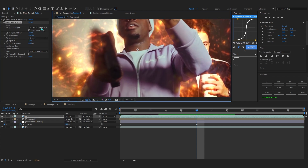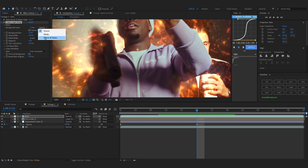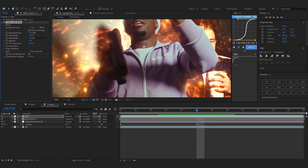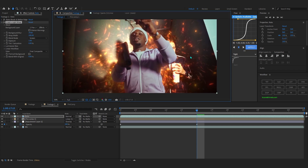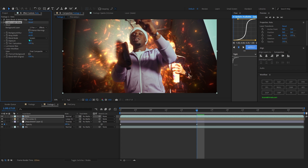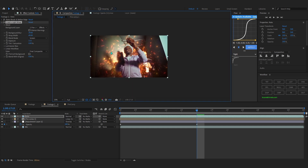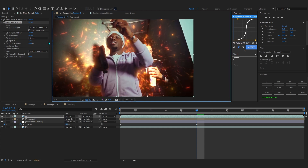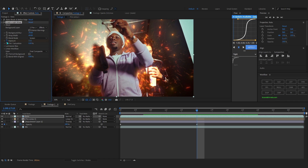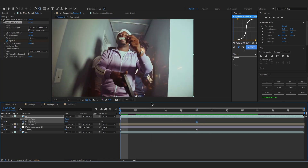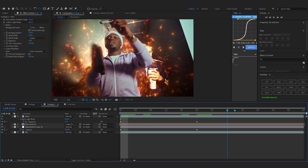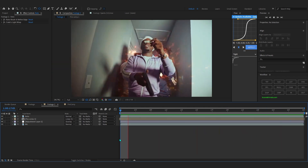In the Light Warp settings, set the source to FX and Max, bring up the blurriness so it looks smooth, lower the width, and bring up the exposure to your liking. That looks hard for sure — that's the sauce right there. Then hit the stopwatch on Exposure and do the same thing at the first frame — lower it to zero so the light warp fades in as it comes in.